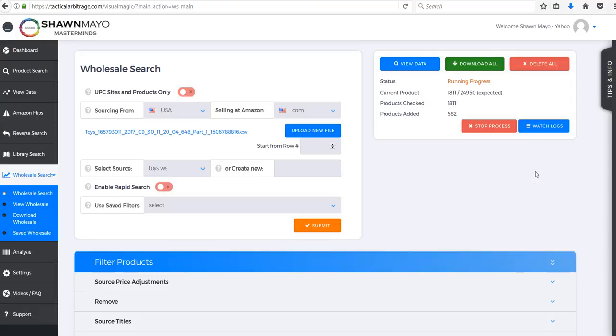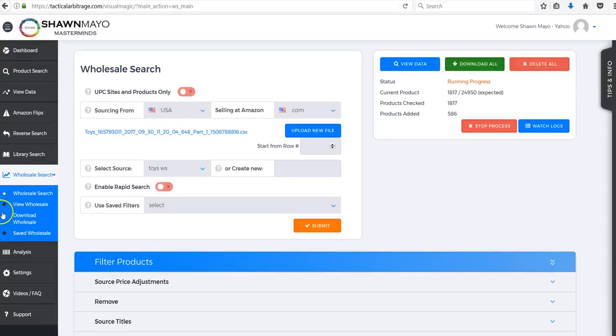What's up guys, it's Shawn Mayo and I just wanted to show you a quick little trick we use for finding wholesale sources using Tactical Arbitrage. So we're in the wholesale search - you just select wholesale search and then wholesale search again.